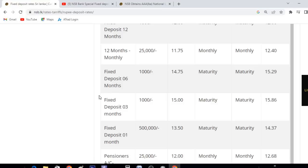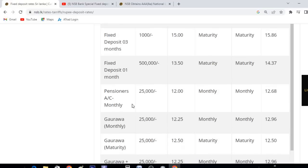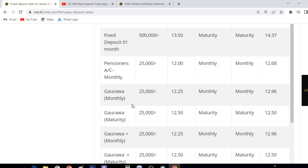If you have $1.50, you will also get $1.50. If you are not going to be a $1.50 deposit, you will also go to $1.50 for the expenses. If you want to make a deposit as a senior citizen, you will be able to do so.